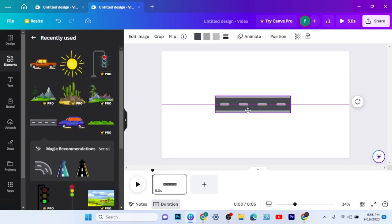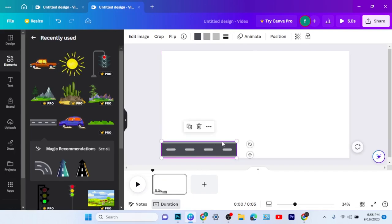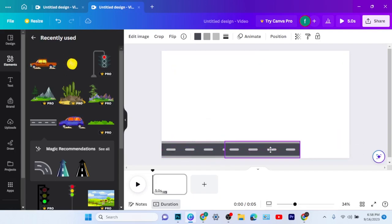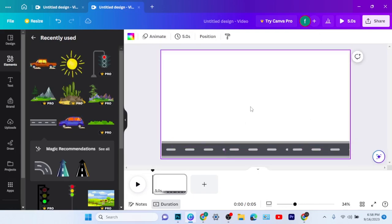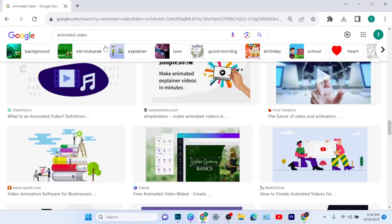When you use a pro element and you are not a pro user, there will be some watermarks in your work, so when you try to download them you won't be able to remove the watermarks. So I will make sure I use free elements. I'm done setting up my background.